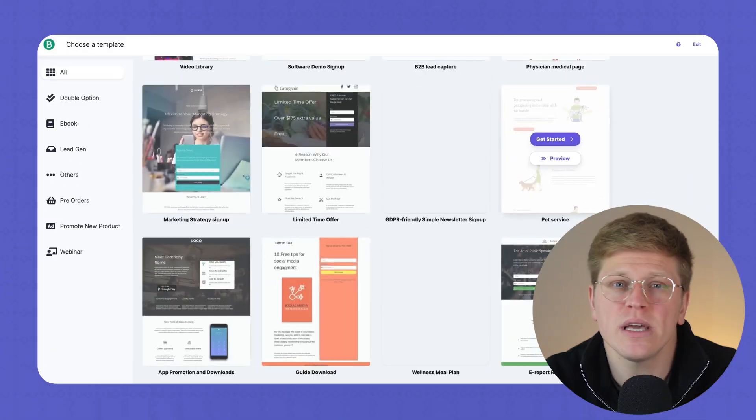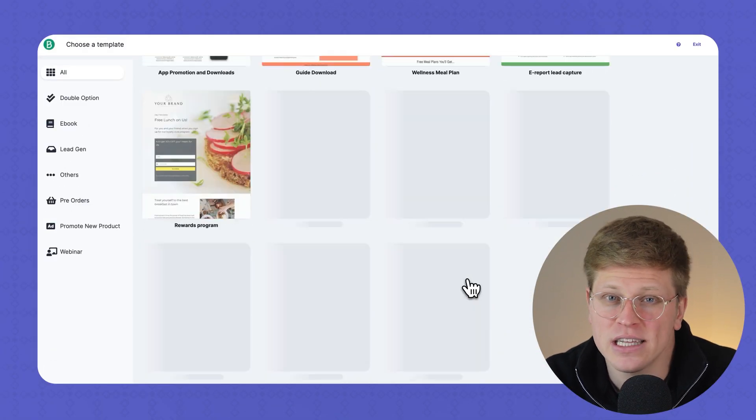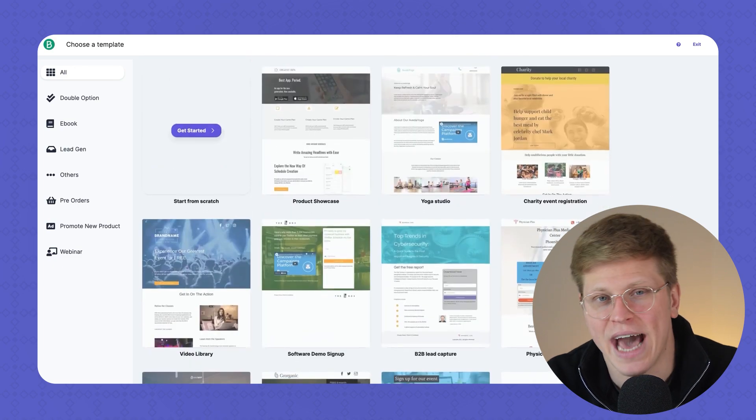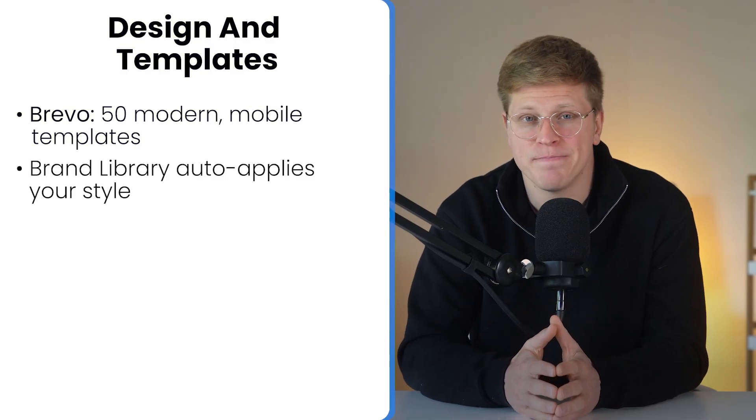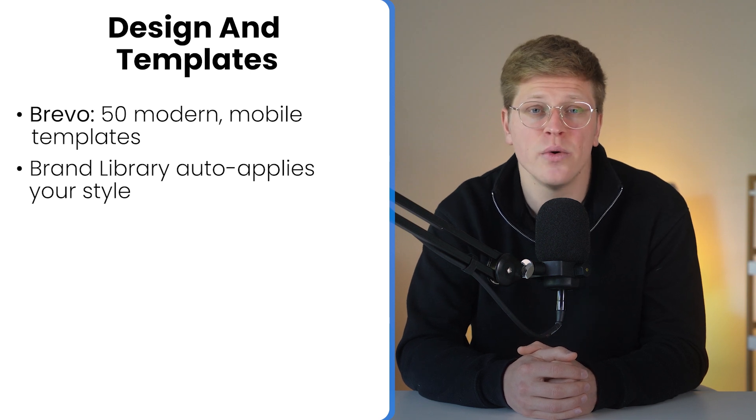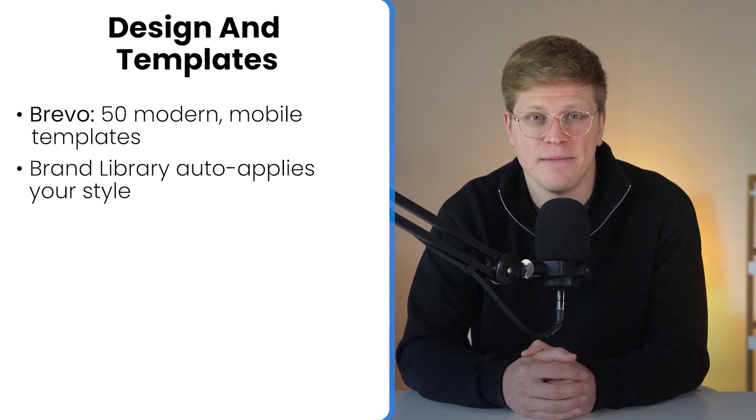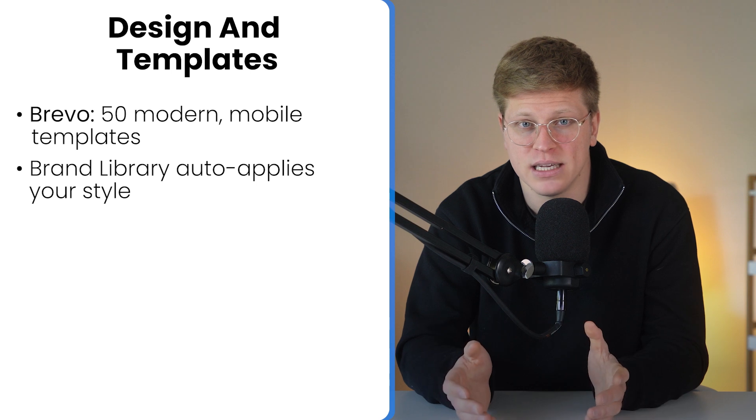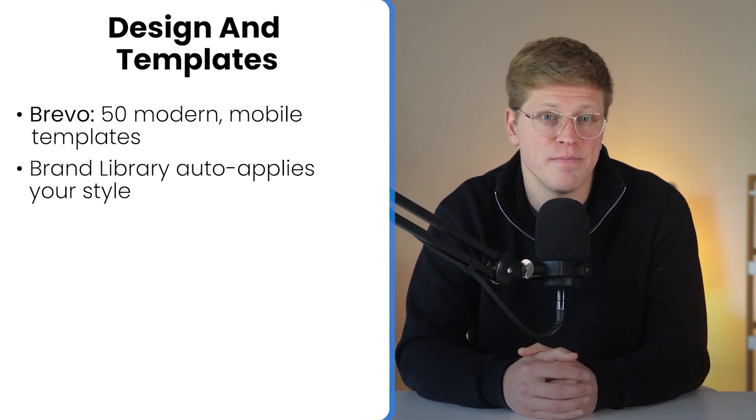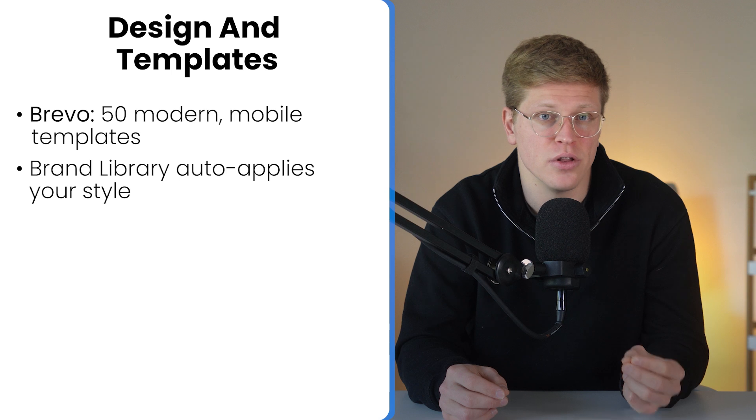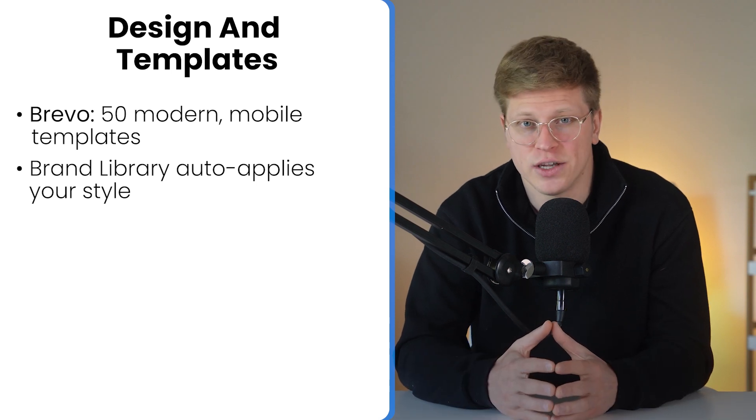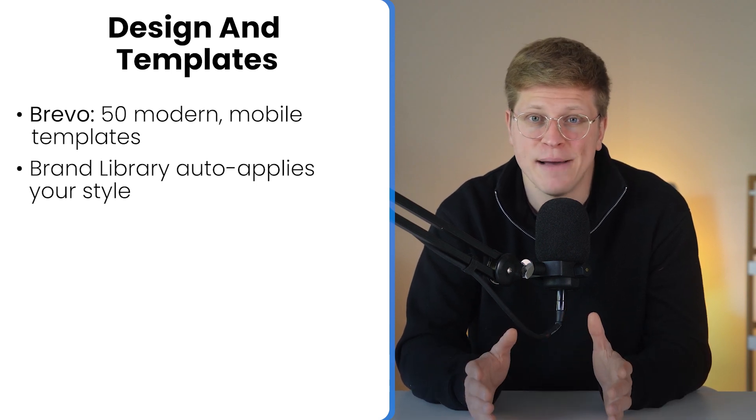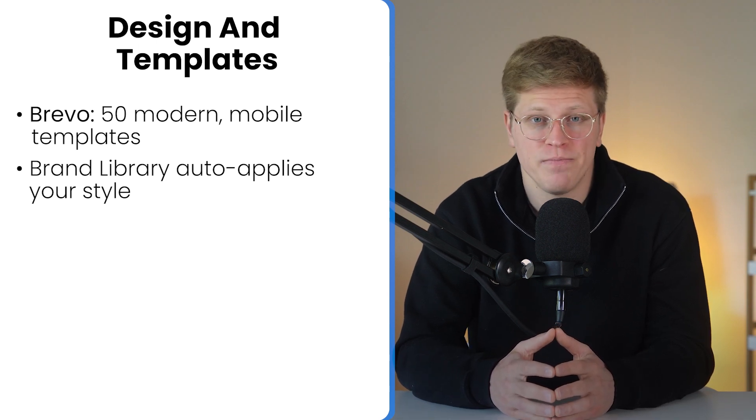Next up, design and templates. This is where your emails take shape. So having strong templates isn't just about looks. It's about saving time, staying on brand, and creating a better experience for your readers. Brevo gives you around 15 modern templates that look clean, mobile-friendly, and ready to use right out of the box. What's especially helpful is their brand library. It can automatically pull your brand's colors, logo, and even fonts straight from your website and apply them across all templates. So if you tweak your brand settings later, say you change your primary color or update your logo, it automatically reflects across your campaigns. That saves a lot of time.